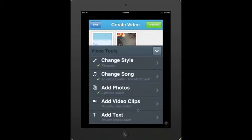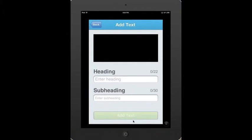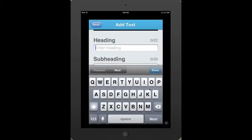I also have the option of adding a video clip if I wish — a very small video clip. But I'm going to skip that and go ahead to talk about adding text. If I click the Add Text button, we're not talking about writing a book here. At the top I have 22 characters, and in the subheading I have 30 characters, so this is not a lot of data you're going to put in here. I'm going to put in the title of "Wow, Angry Birds" and then click the Done button when I'm through with it.